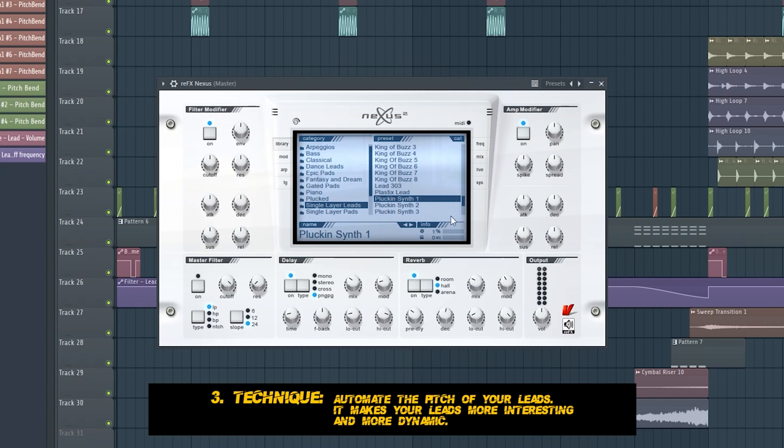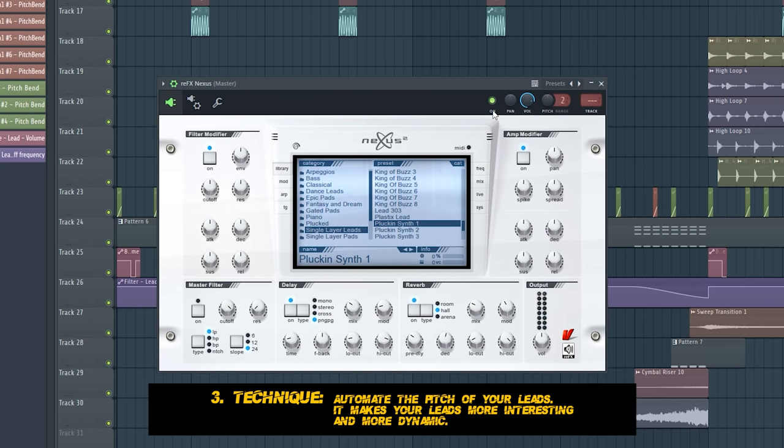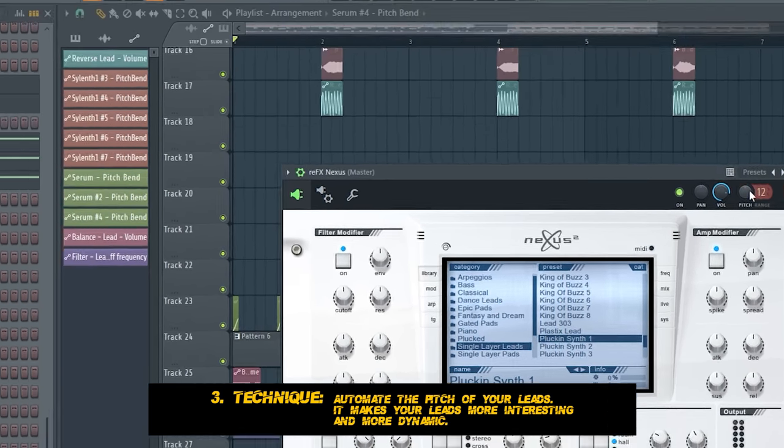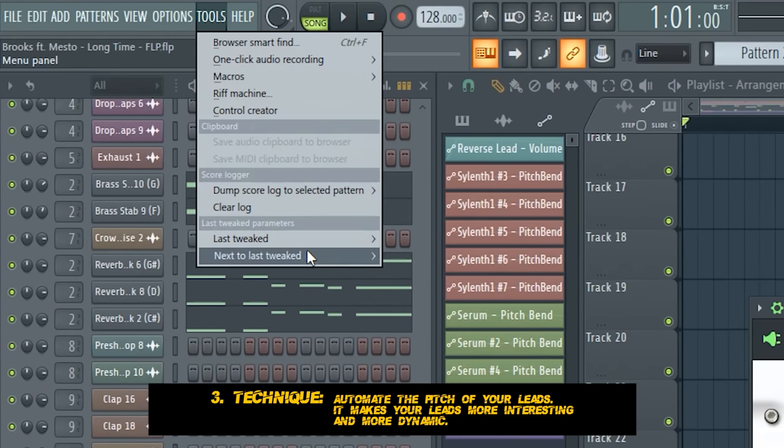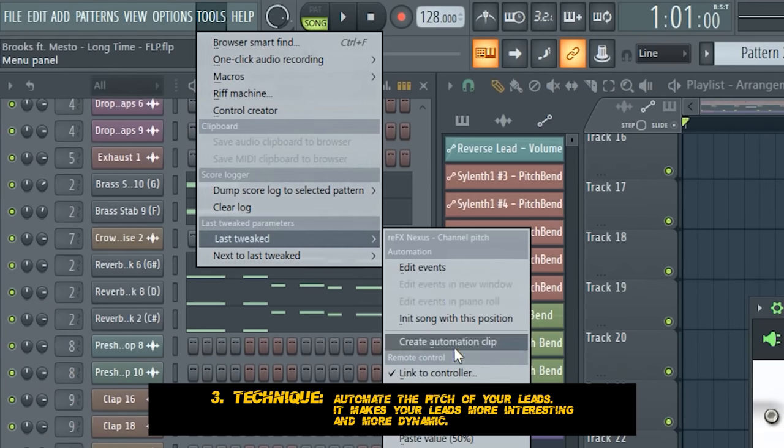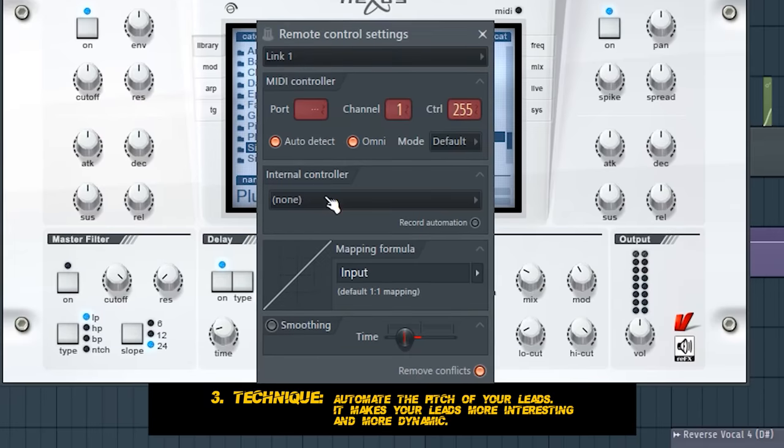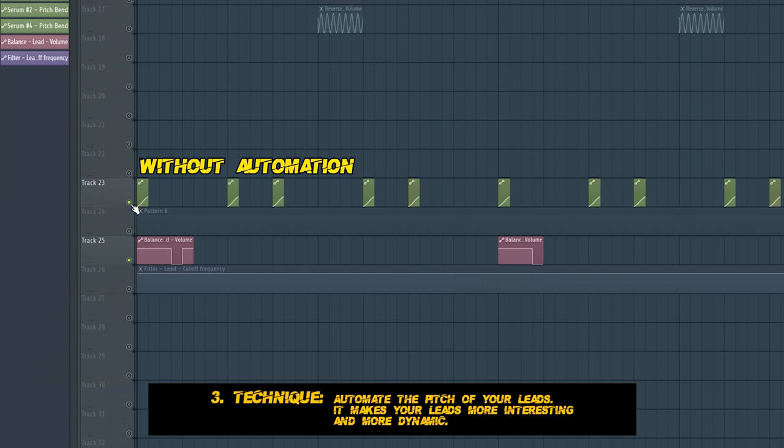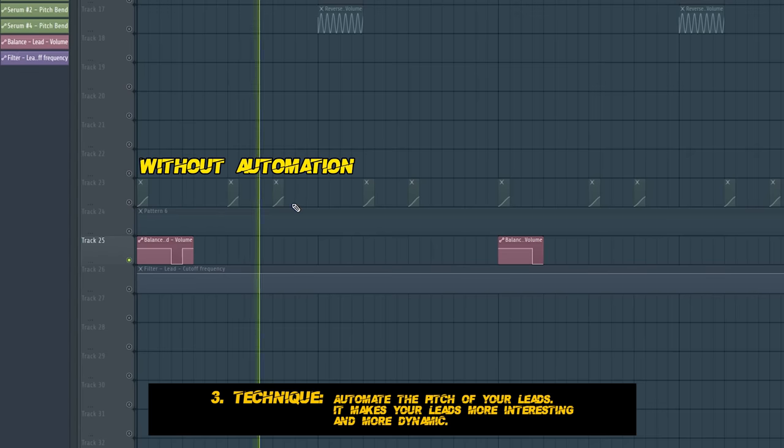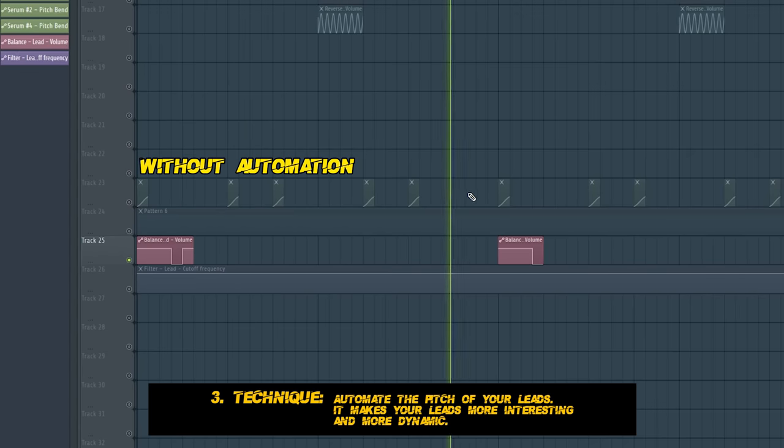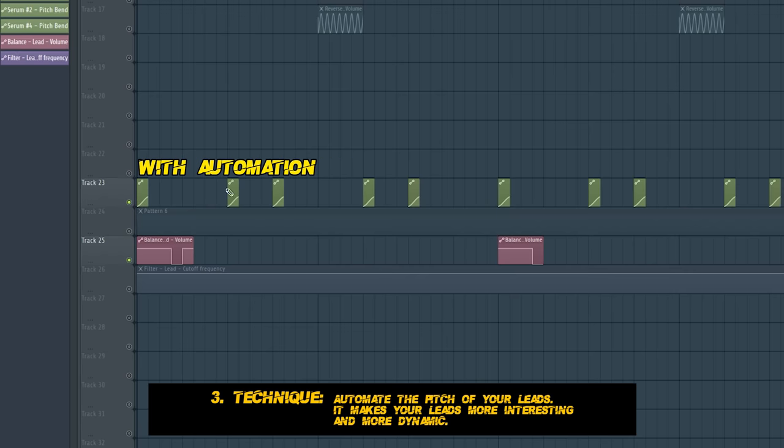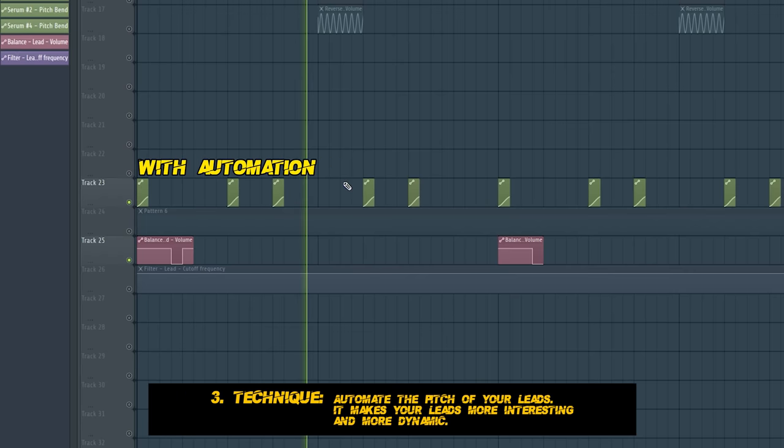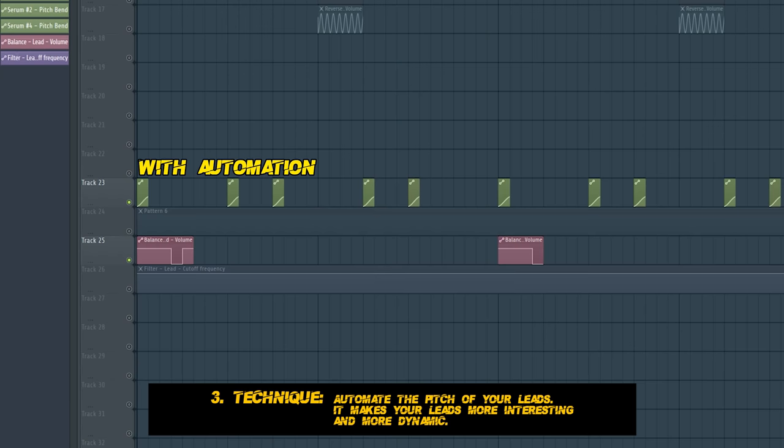For example, you are using Nexus where you can't see a pitch knob. Click on here, set this up to 12, play with this knob, then click on tools, last tweaked, and link it also to the automation we just created. And this is what our lead sounds like without and with the pitch automation. It gives your tracks more dynamics, and as if it wasn't enough, I just show you even more tricks to make your tracks cool.